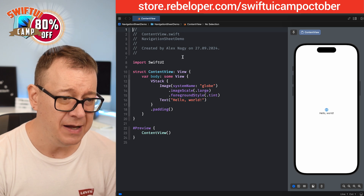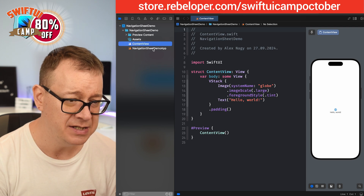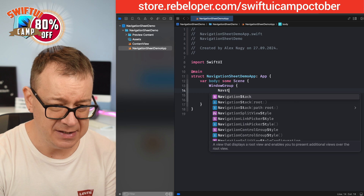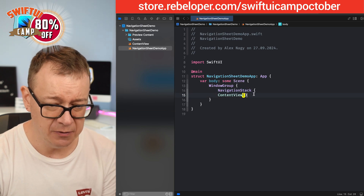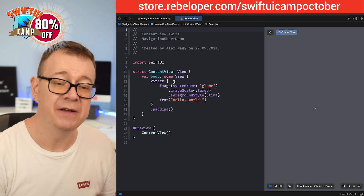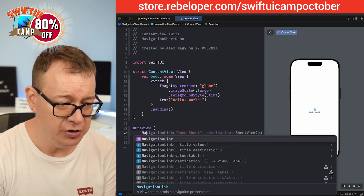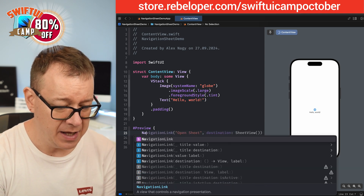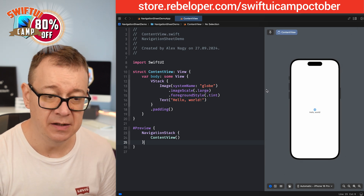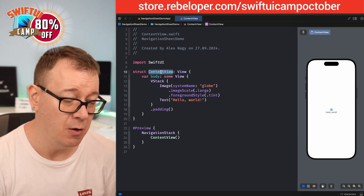We are starting with a plain, simple, vanilla Xcode project. Let me add a NavigationStack into the app. So we have NavigationStack and now we can navigate. Let's go back to the ContentView — now we have access to NavigationLink. I'm also adding it to the preview since I'll be using that.